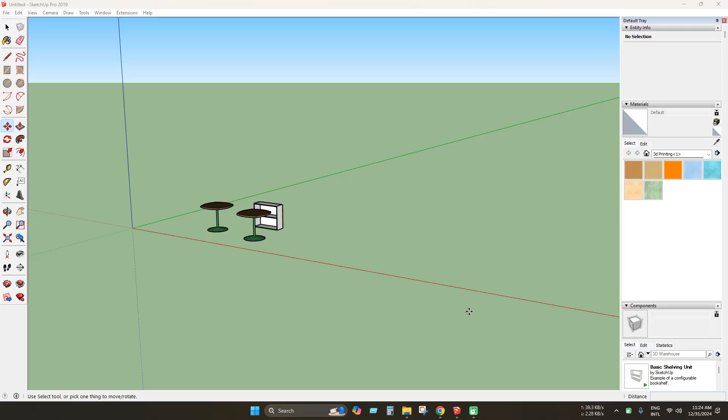Hello SketchUp users. Today we will learn how to use 3D Warehouse in older versions of SketchUp.